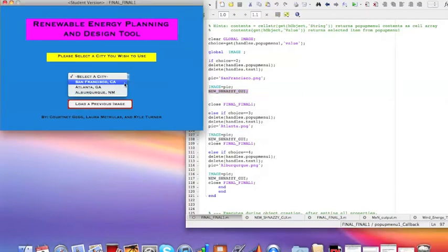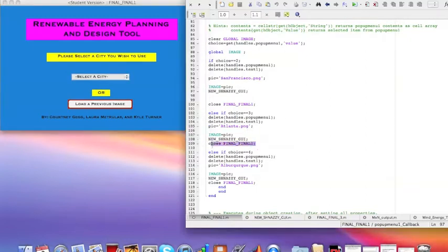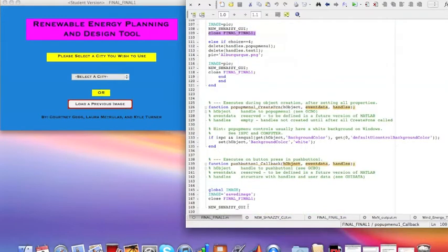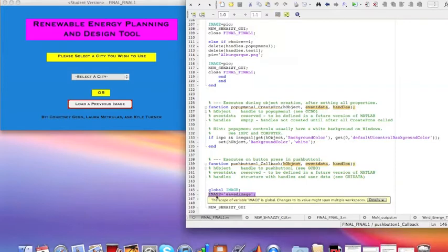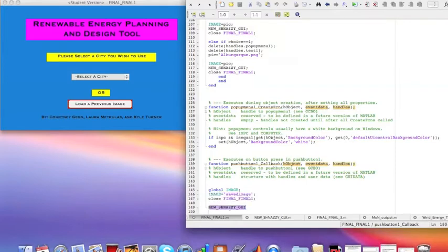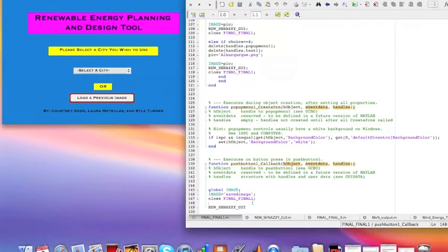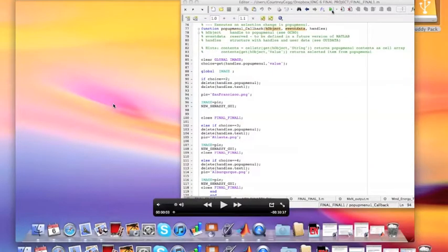Likewise, if 3 is chosen, then the city of Atlanta will show, and this GUI will close. The other option is to load a previous image, which works by taking the previously saved image, naming it to the image variable used in snazzy GUI, and then closing this GUI. One of the key aspects of our program is the use of global variables — saving variables as global allows us to access their indices and values when we change from one GUI to the next.